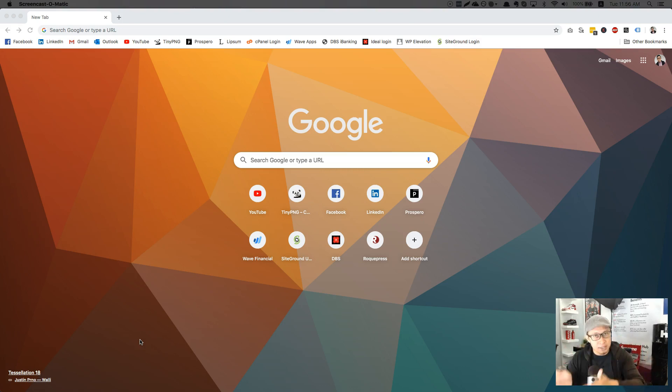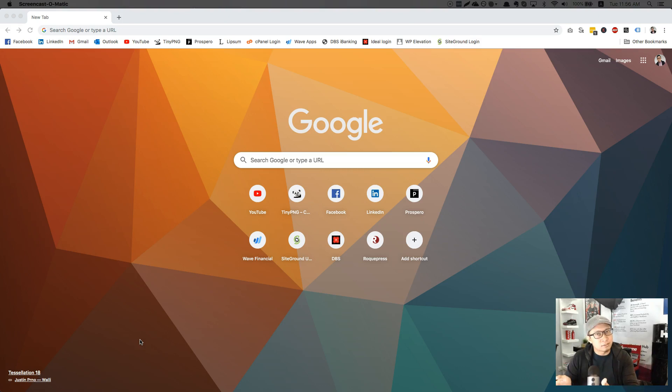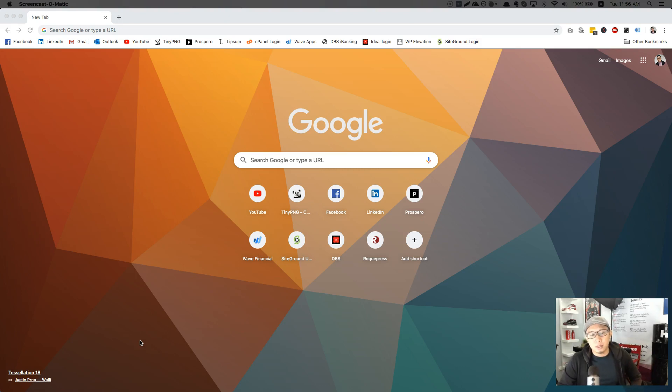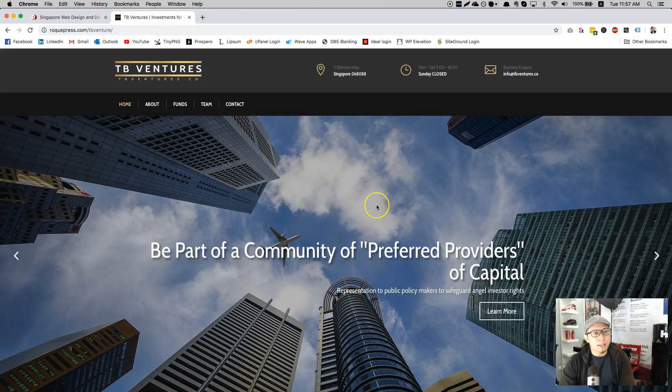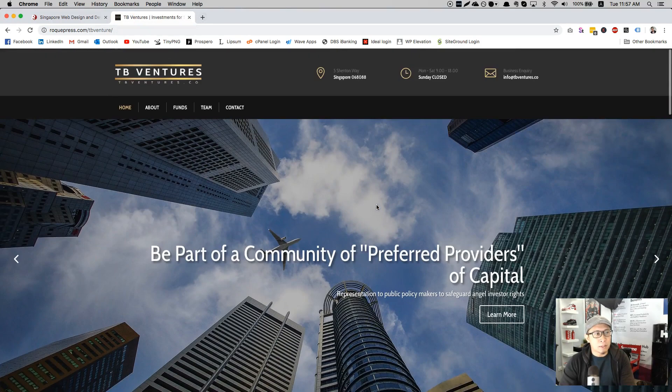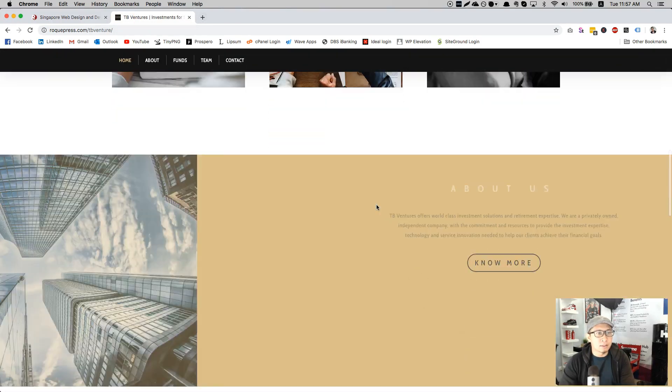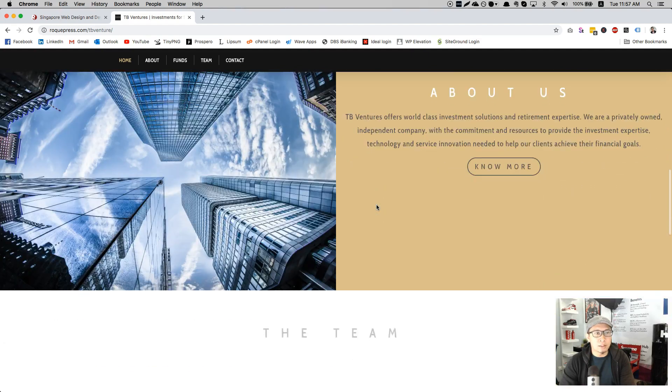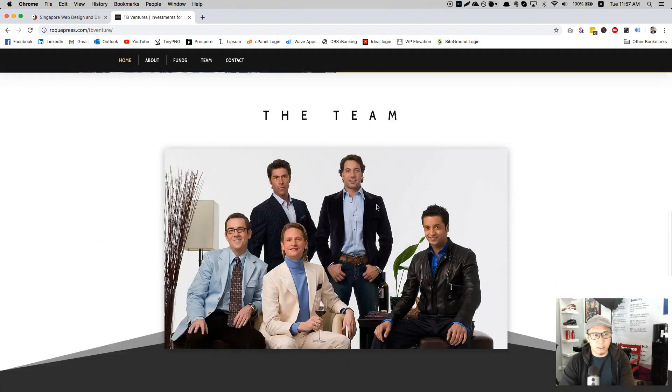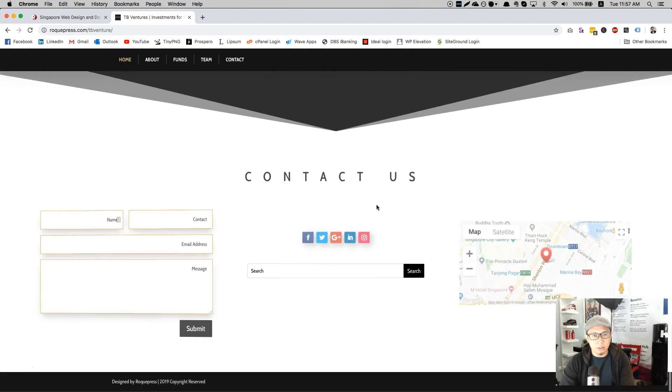So today I would like to show you a subdomain which I have created. This is a website I did for my past clients. He apparently doesn't want the website anymore, but I will just use this as an example to migrate a site.